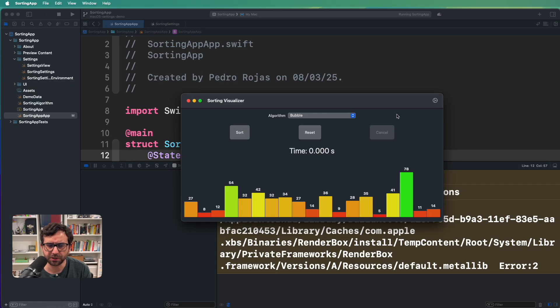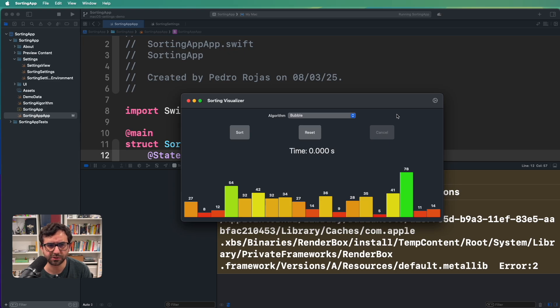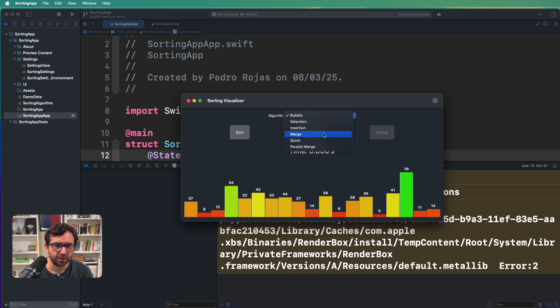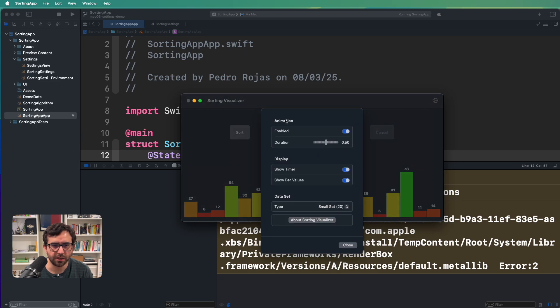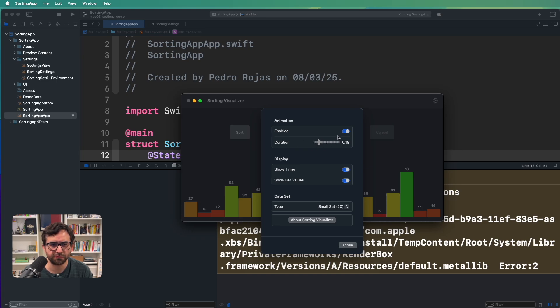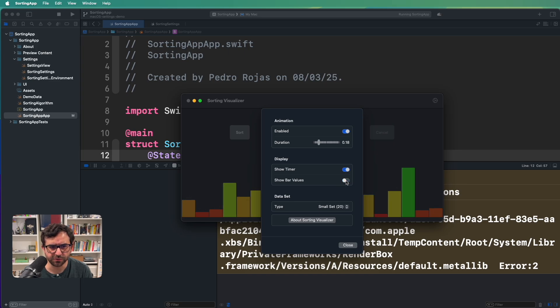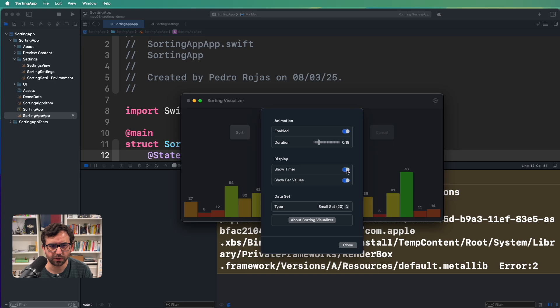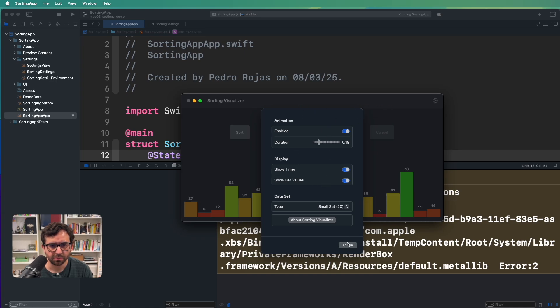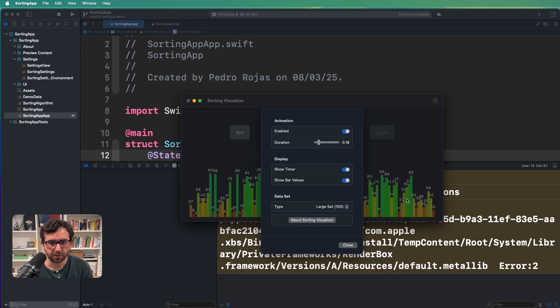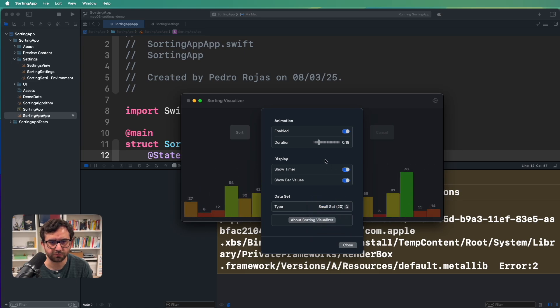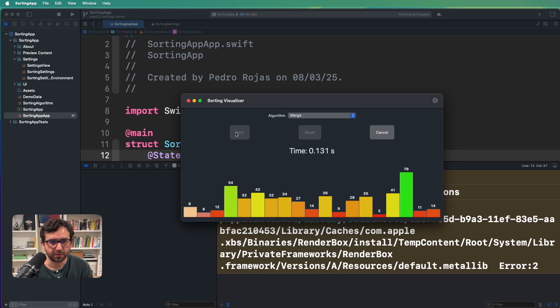Here we are in this application that I created for a demonstration of how certain algorithms can sort and see the results in real time. It's a pretty nice application that you can select multiple algorithms here and it has different options. For example, you can increase or reduce the amount of the duration for animations.